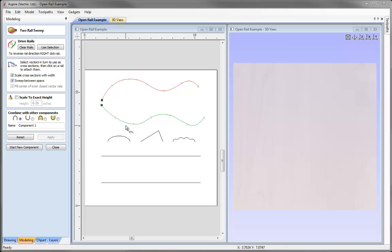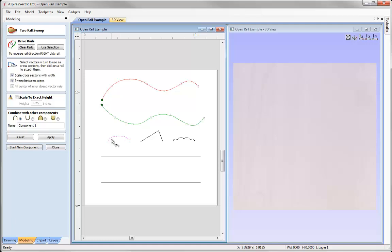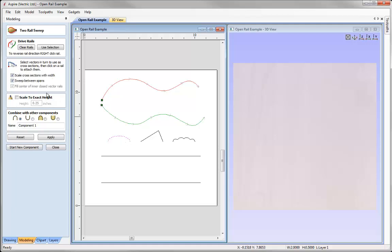Once we have selected our rails, we then go on to select a cross section. I'm just going to select this shape here. It must be an open vector in order for us to sweep it through. So you can see we have an open vector here. If we work our way down the form, we get to all these different variations of how we can control the shape, which we'll cover later in the tutorial.